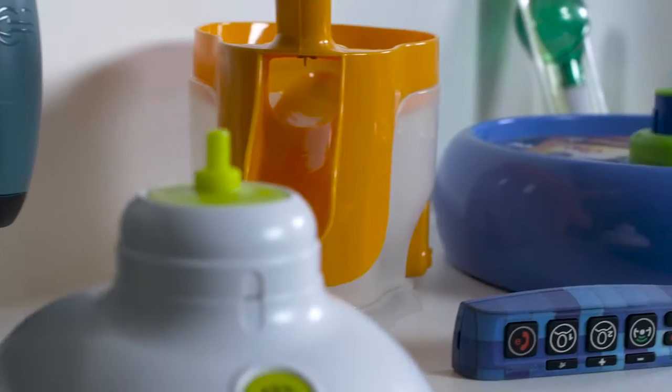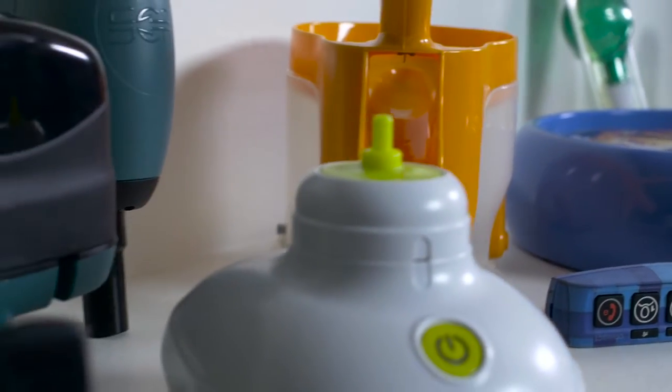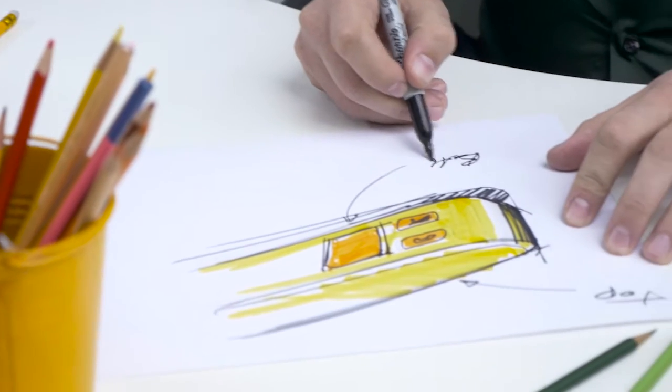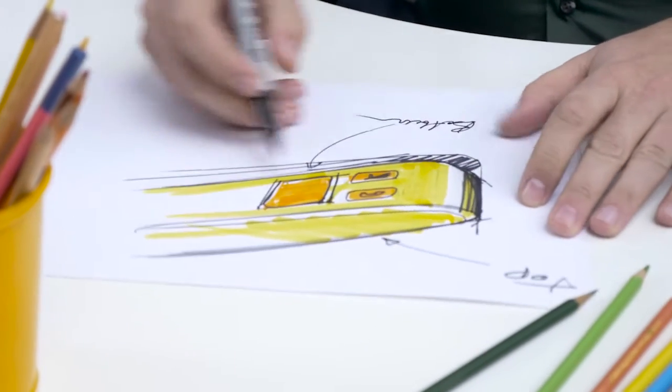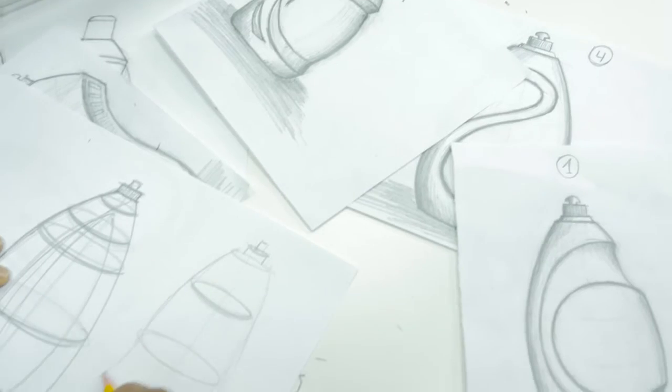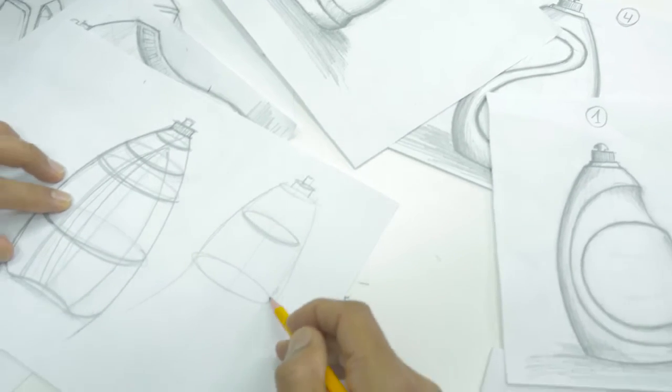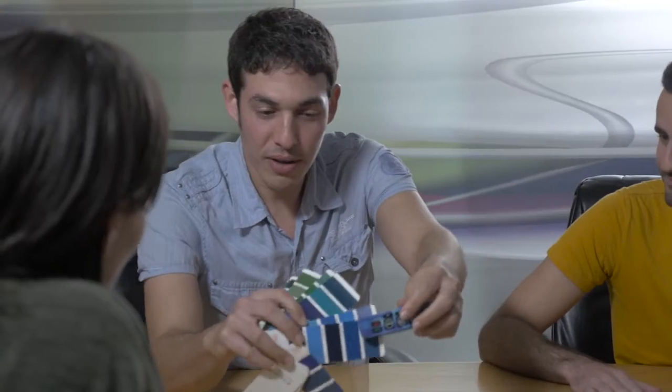We specialize in consumer products. We really understand the process from the initial sketch design to production. Each stage, we understand exactly what needs to be involved.